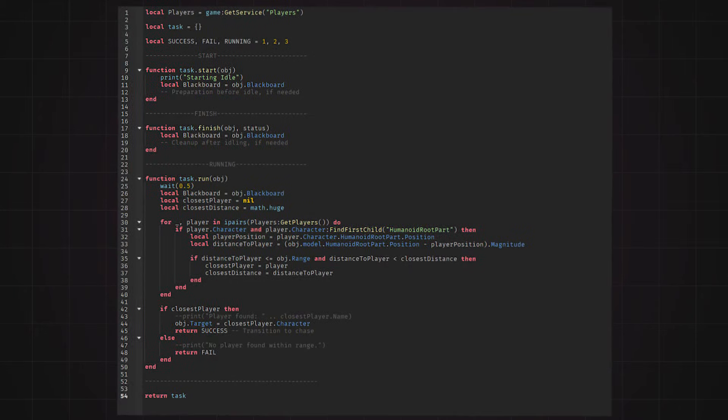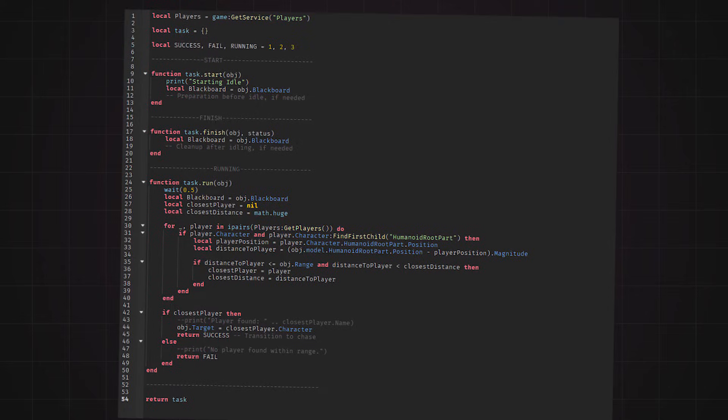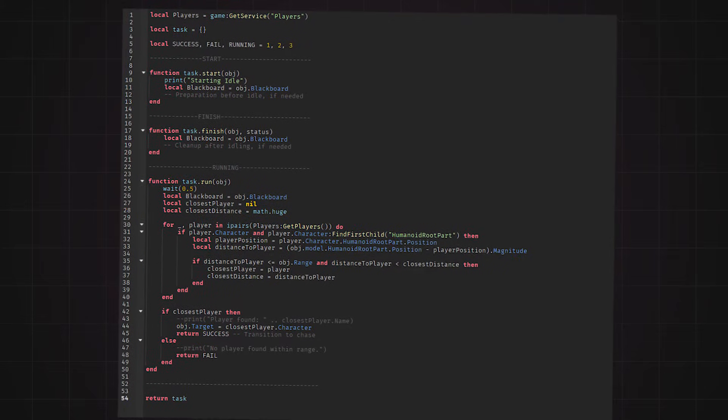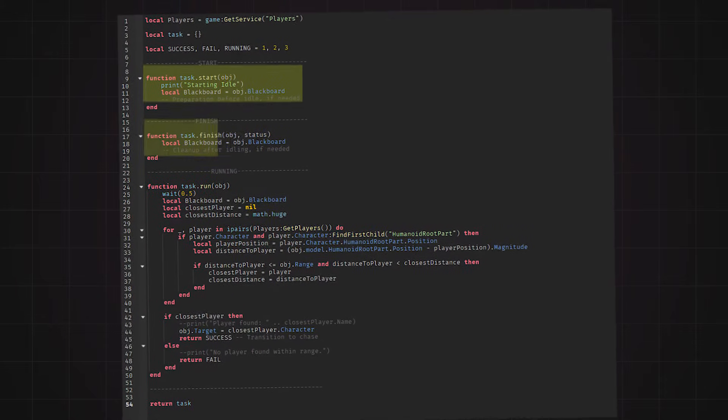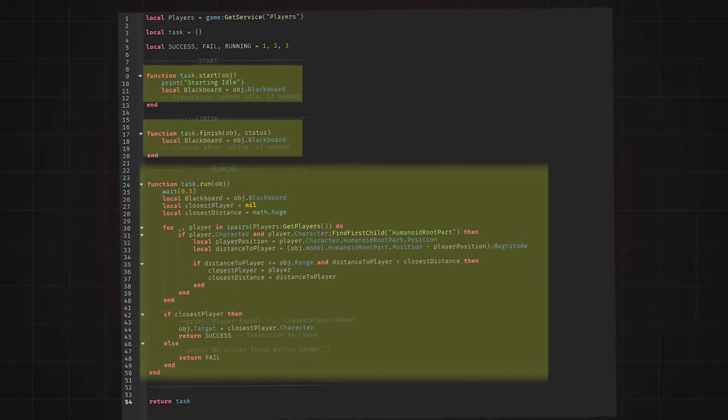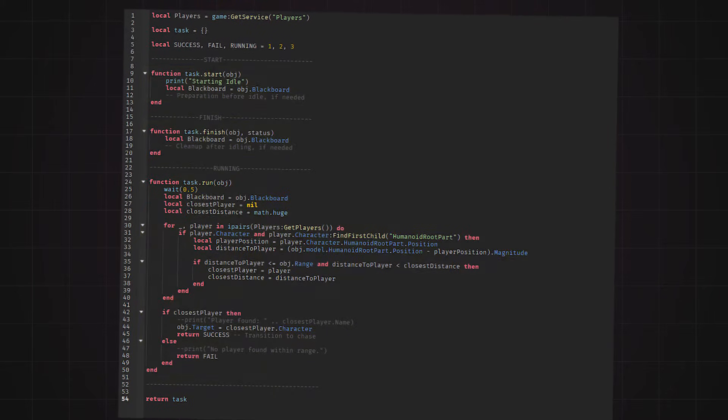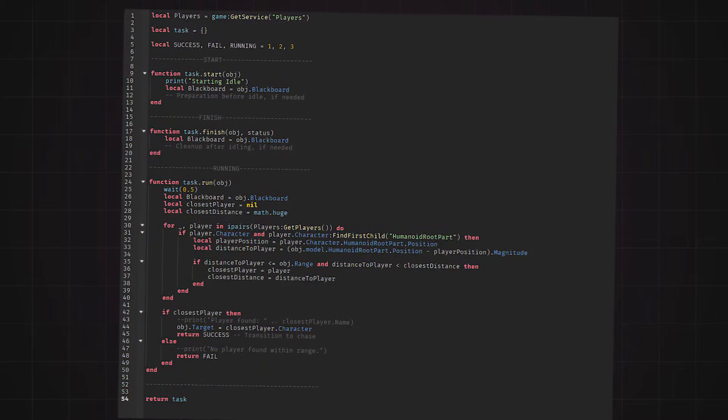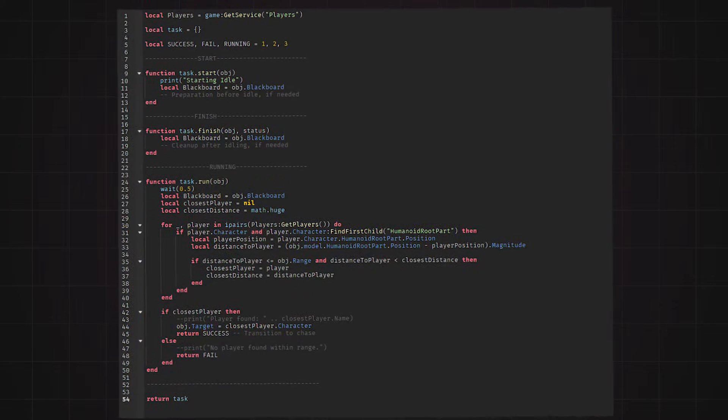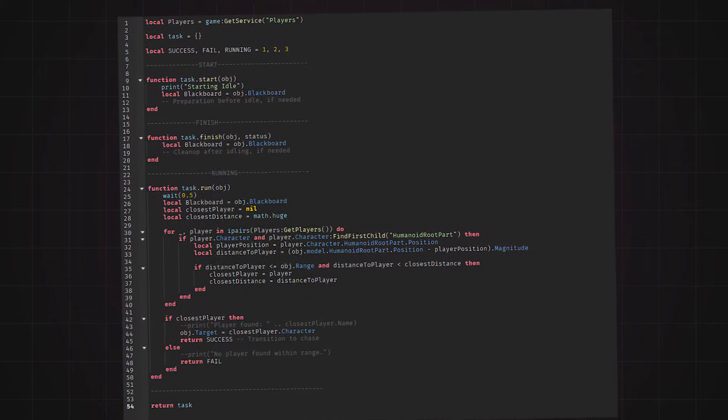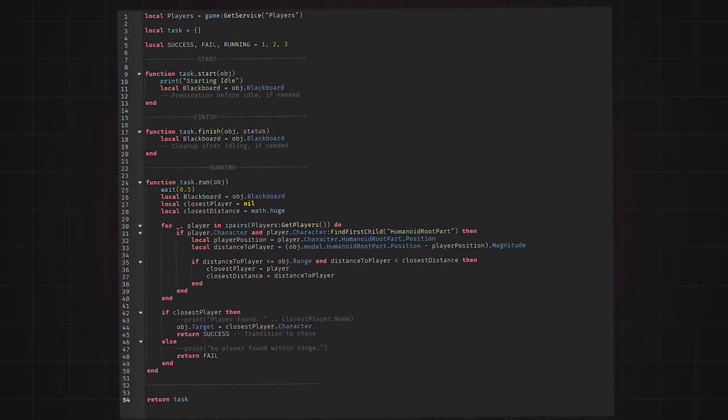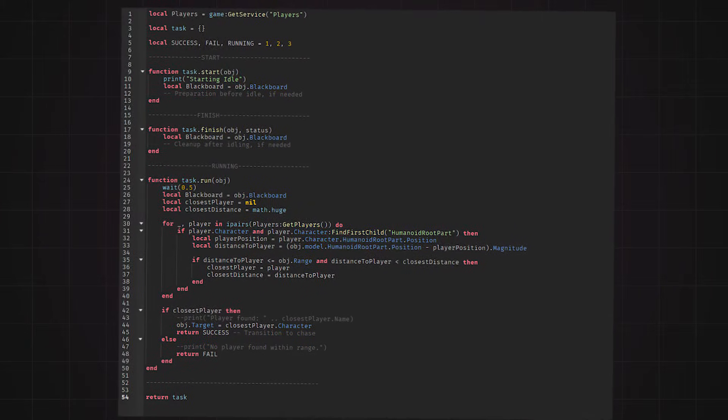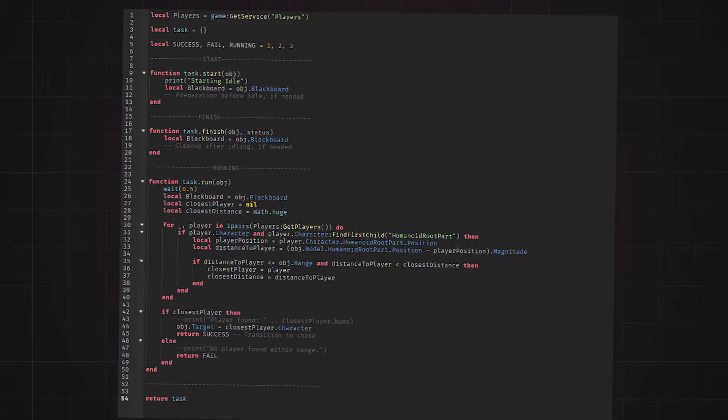The first task node is the idle script. Each task node will have three functions: start, finish, and run. They are pretty self-explanatory since the start function plays at the start. Run continuously plays until either success or fail is called, and finish is played after the run.